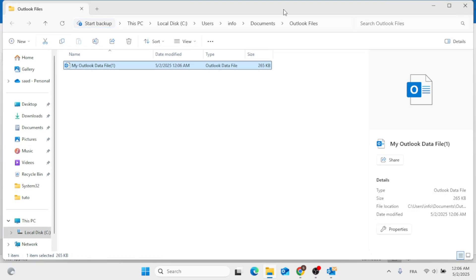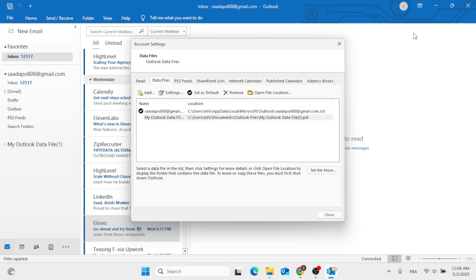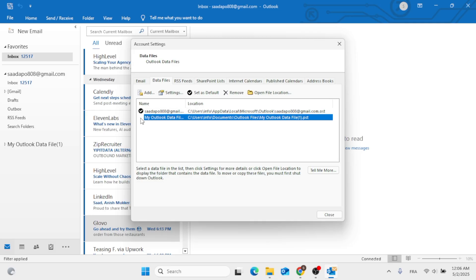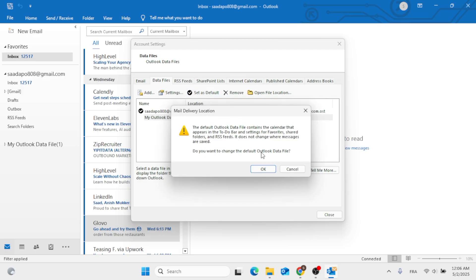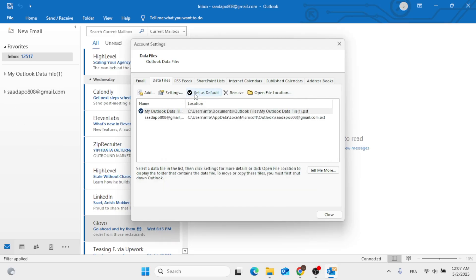Now to change the old one to this, all you have to do is set this one to default. Click out of this window, select it, then click on Set as Default, and then click OK.